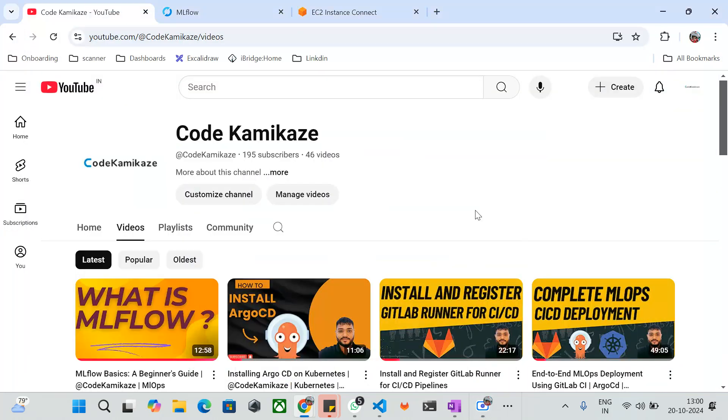Hi everyone, welcome to Code Kamikaze YouTube channel. I hope everybody is doing good. In the last video we discussed how to install MLflow tool on your local setup and remote server. Continuing the series today, we will be discussing MLflow components.